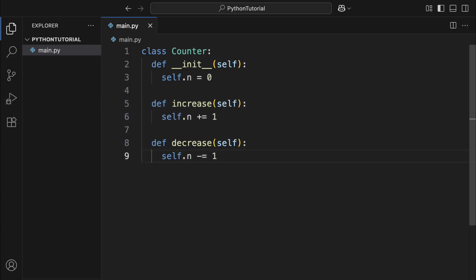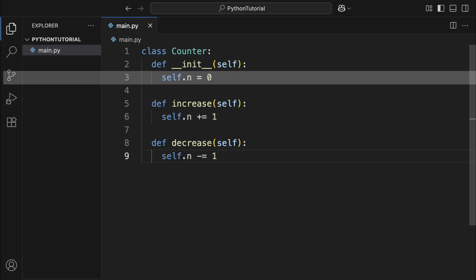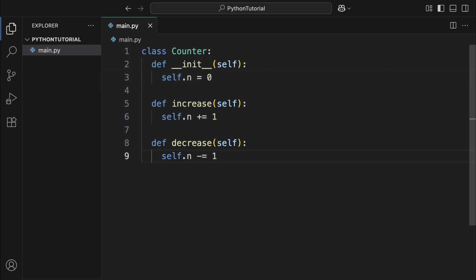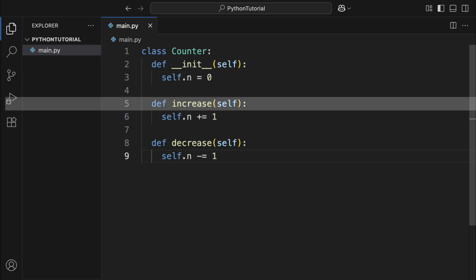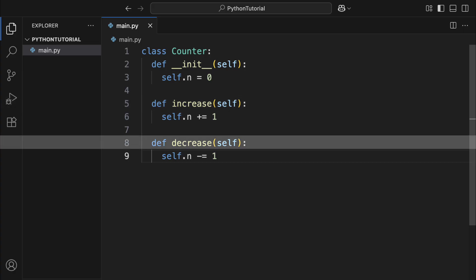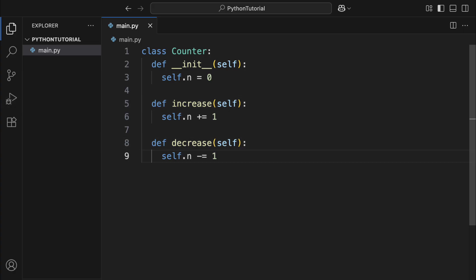For example, you could use this template to create an object called counter. In it, n could represent the current count, and you might have two functions, increase and decrease, to adjust that count.